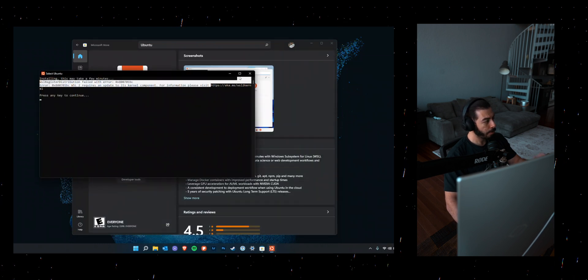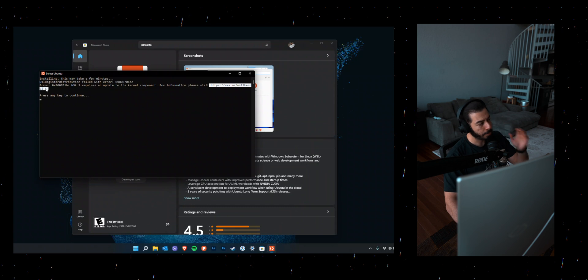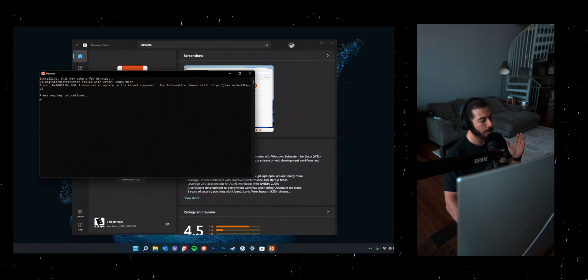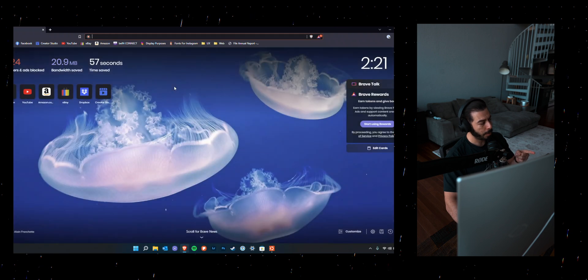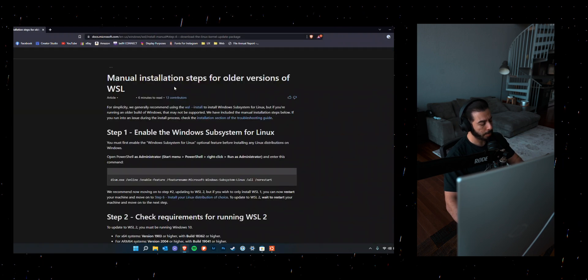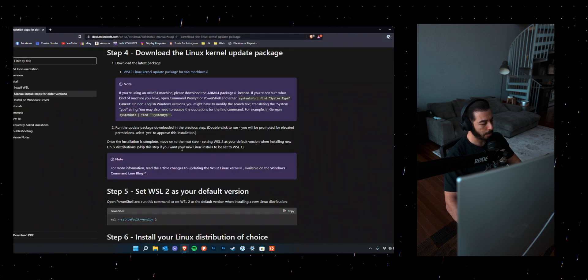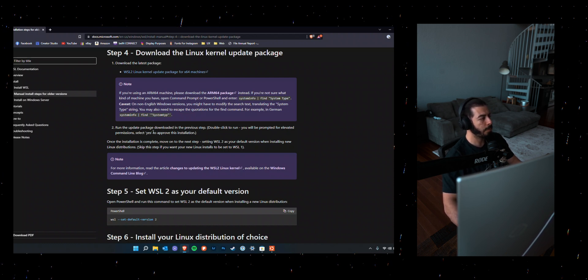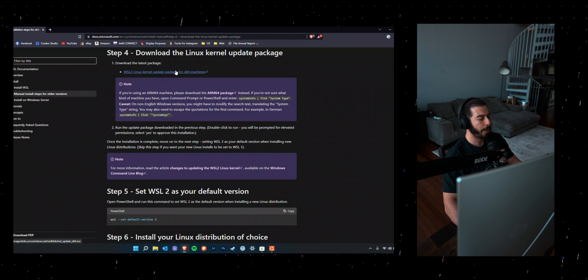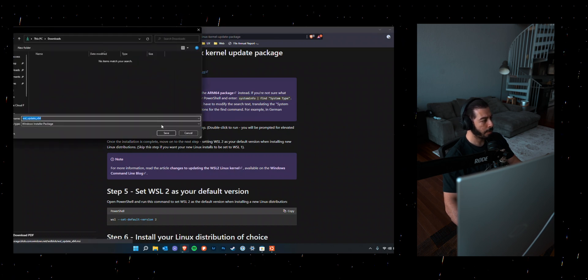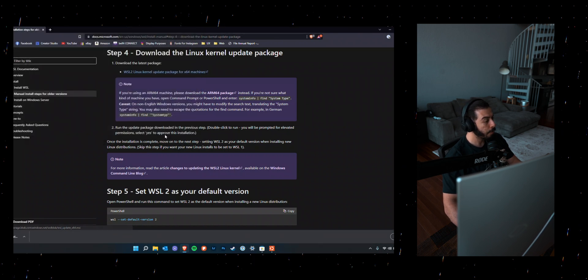You might run into an error that says WSL2 requires an update to its kernel component. If so, follow that link that's on the error message, or you can just click the link in the description, which will take you to Microsoft's page. Go ahead and download WSL2 Linux kernel update package for x64 machines there. This will take a few minutes.